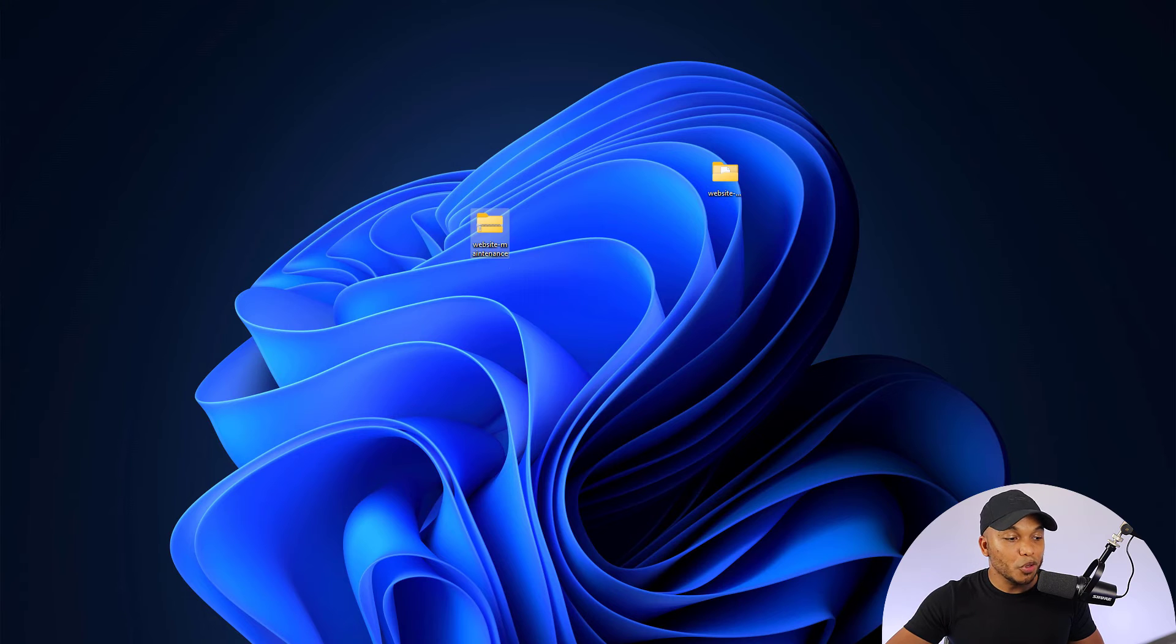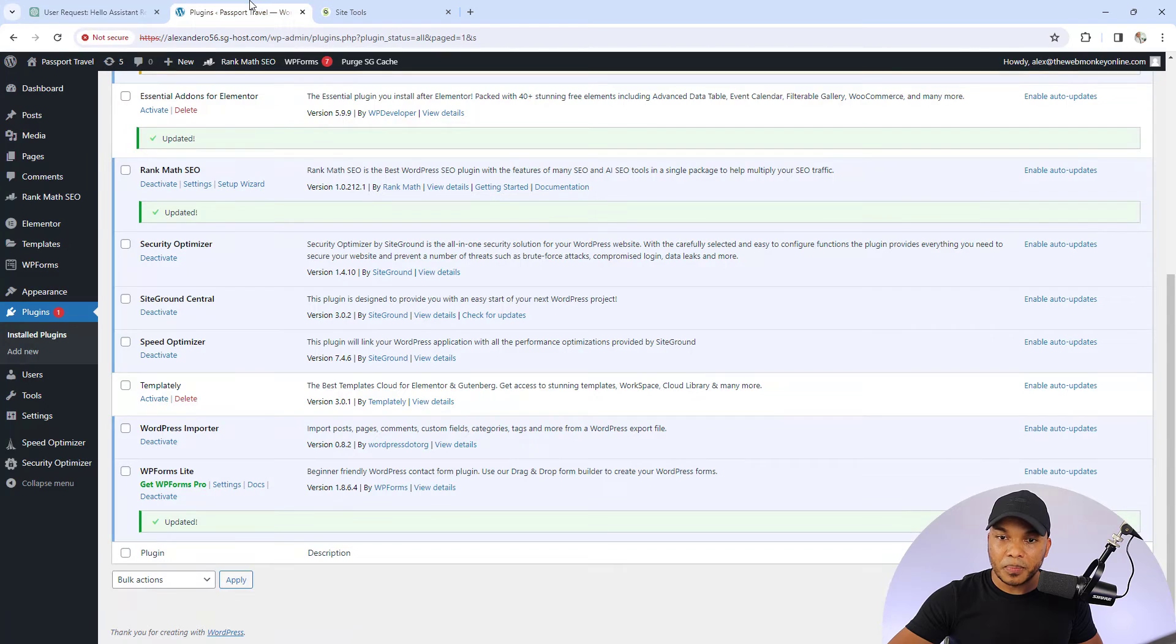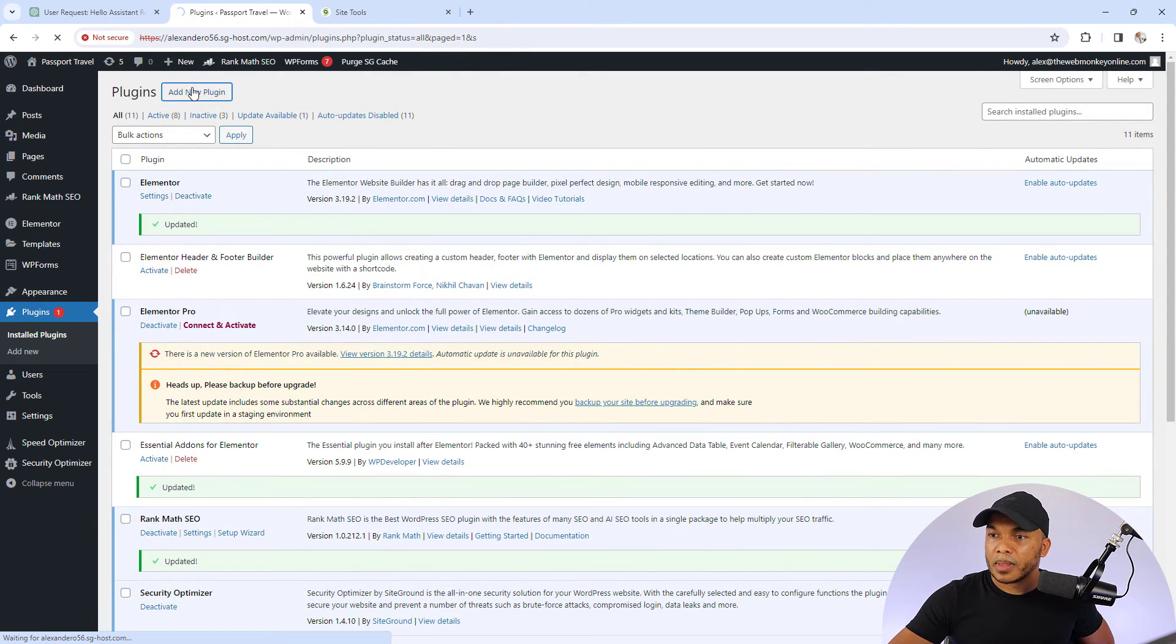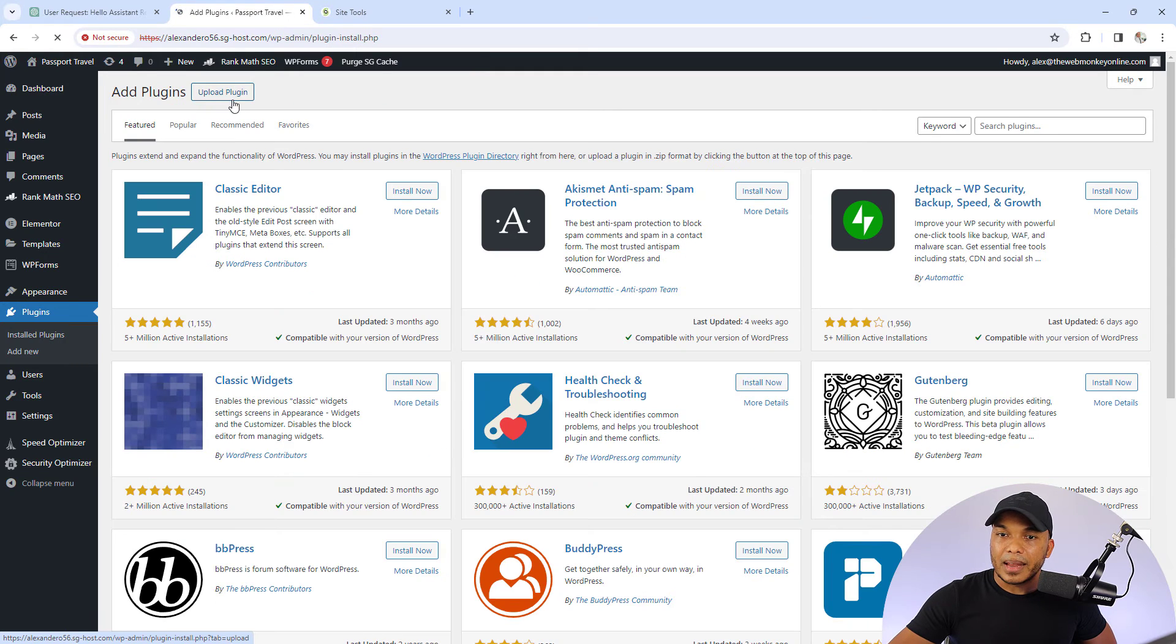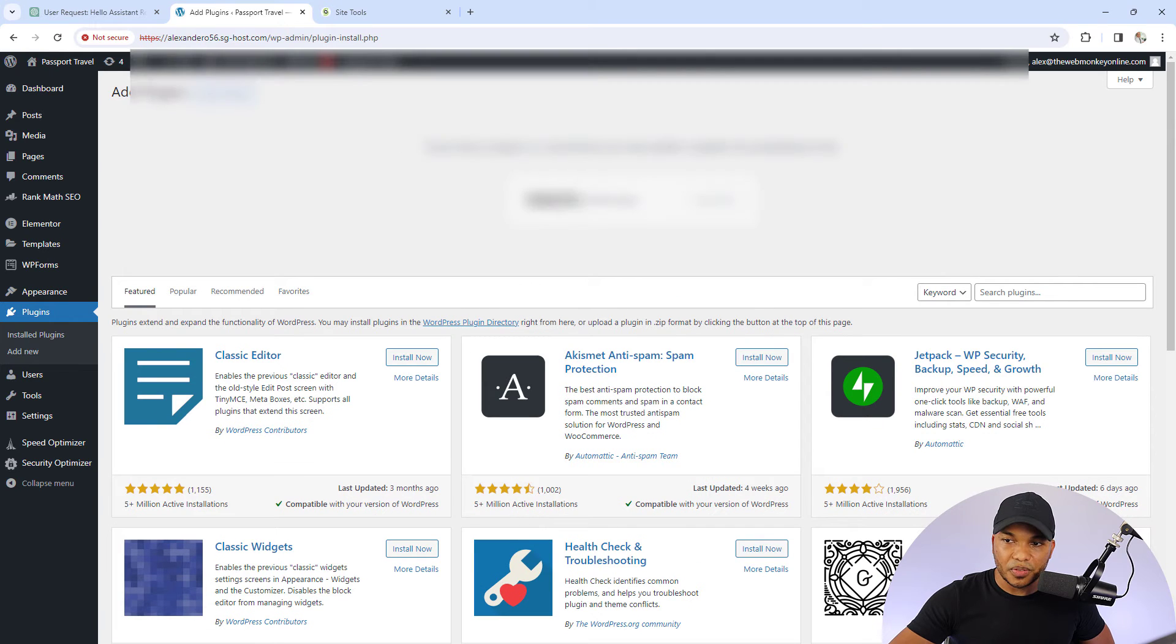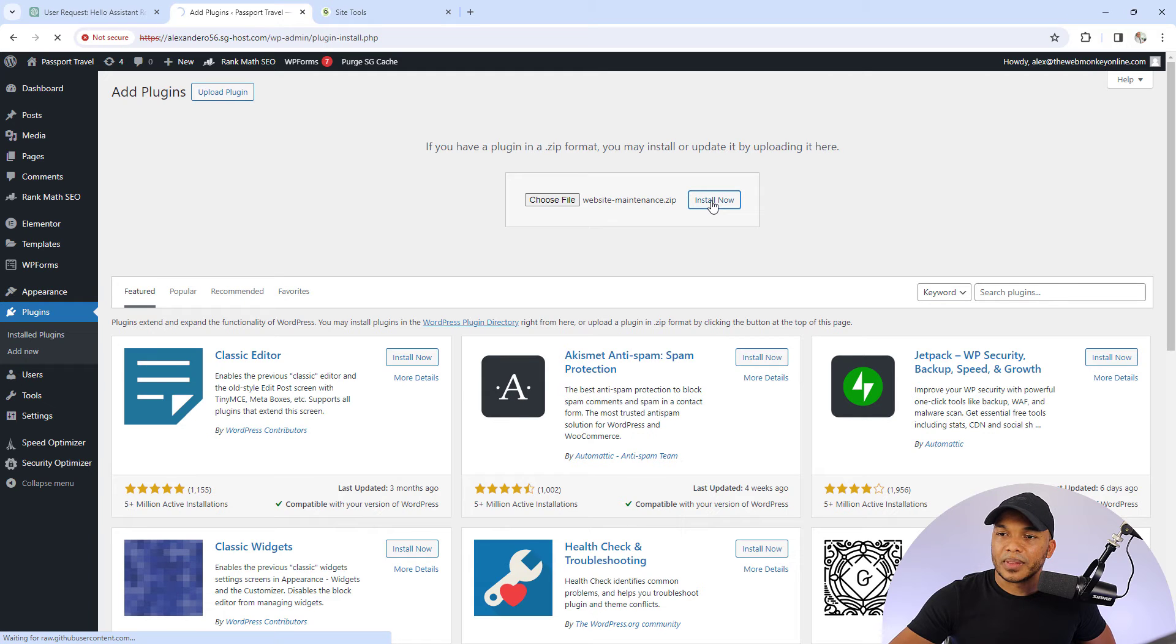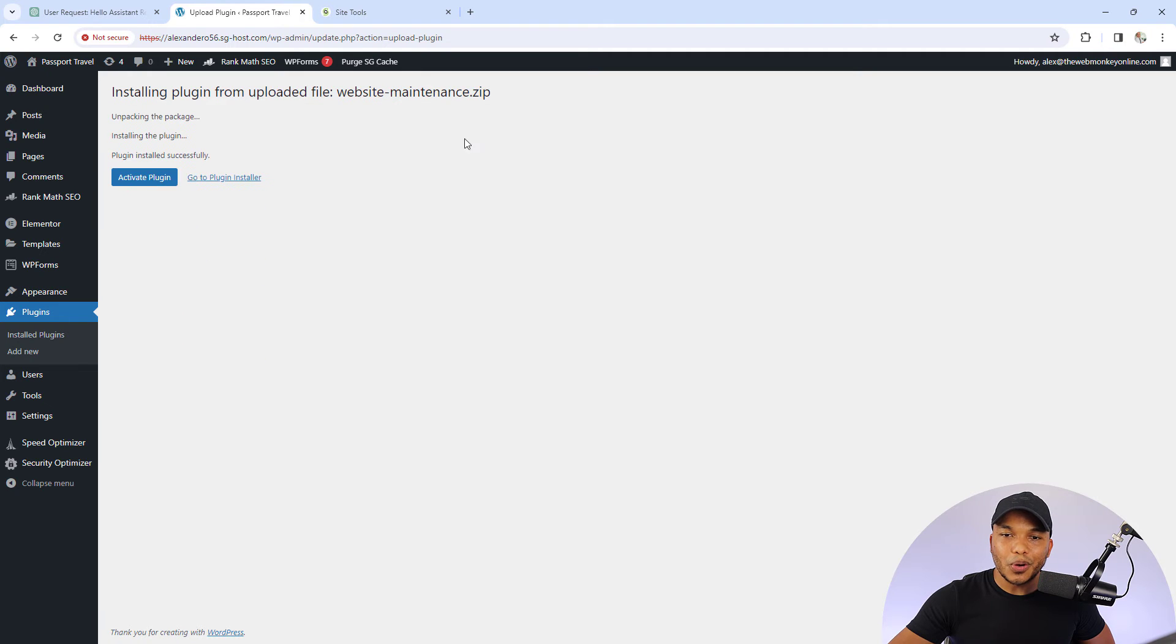So what I'm going to do is I'm going to go back to my website, plugins page right here. Let's go to add new plugin. And now let's upload the plugin. Choose the file. And now upload, install now.